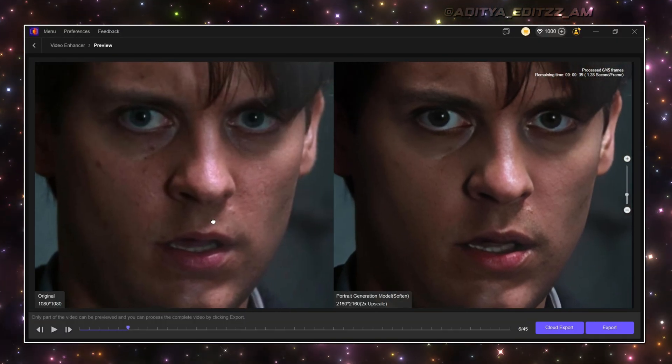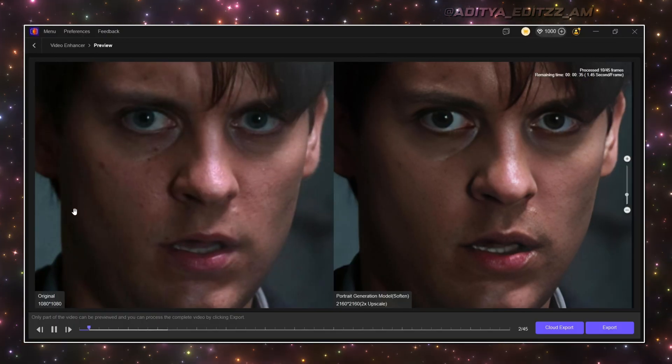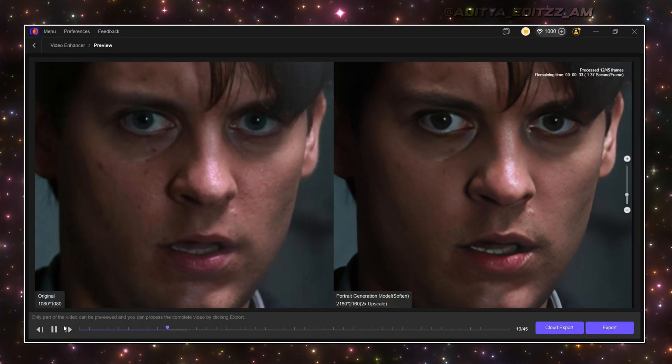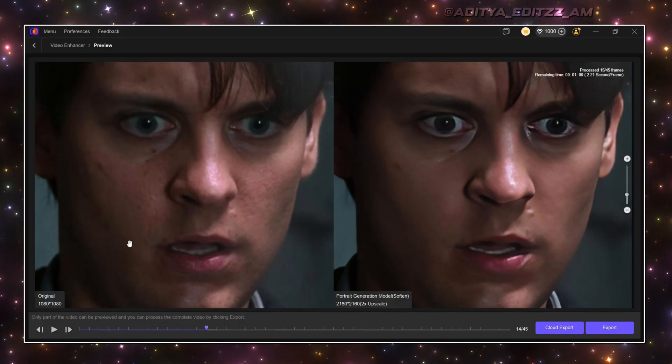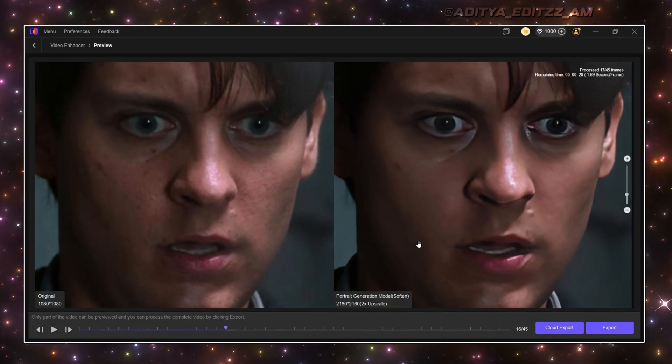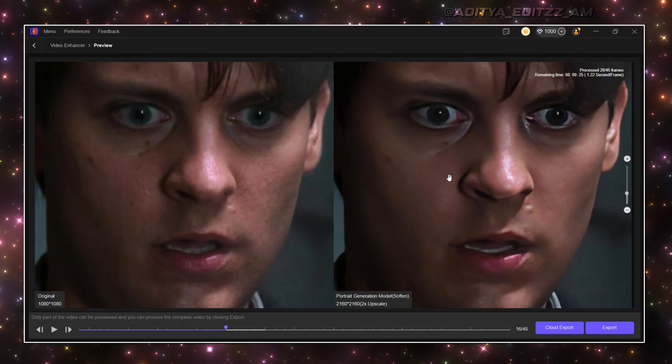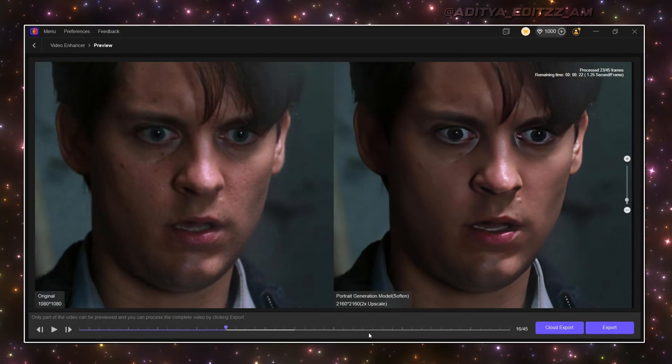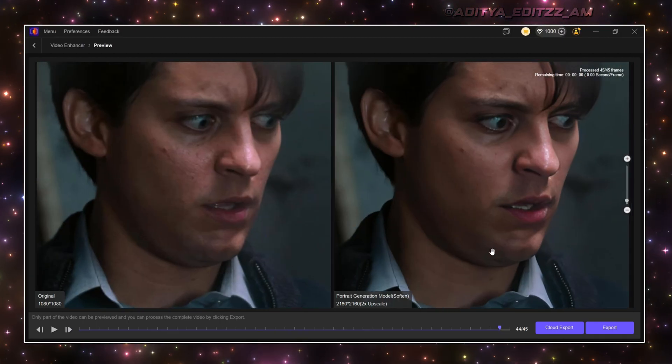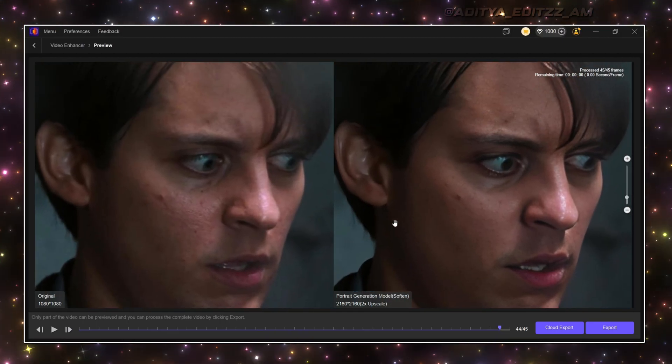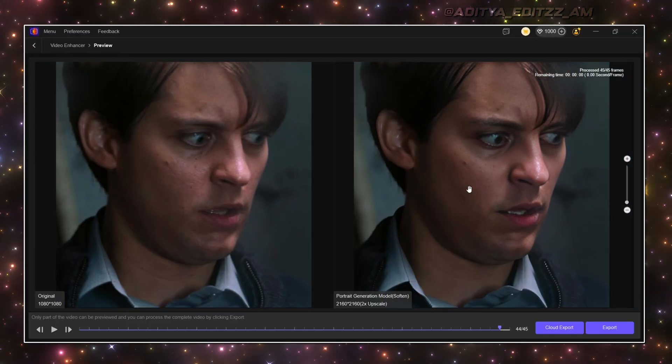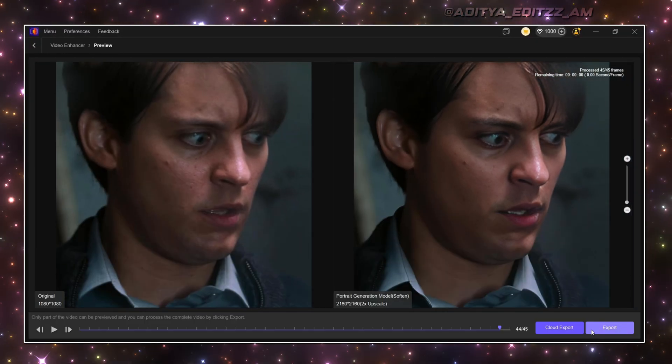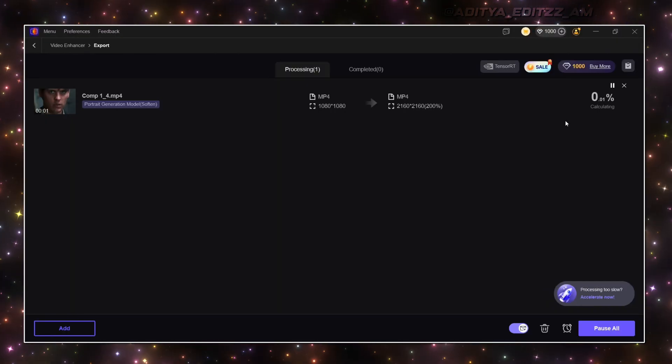Now you can see the difference of smoothness of both clips. Just watch the Soften Clip's quality. After this, just click on Export, and wait for the processing, and you're done.